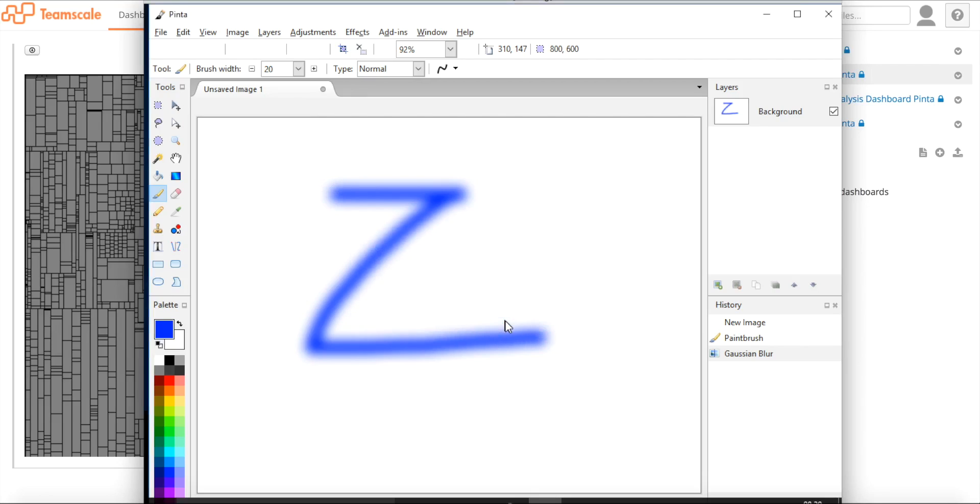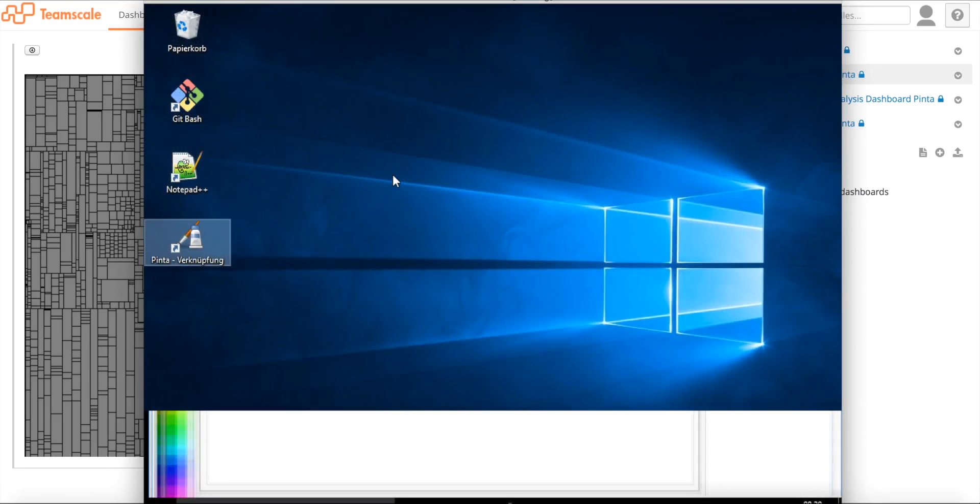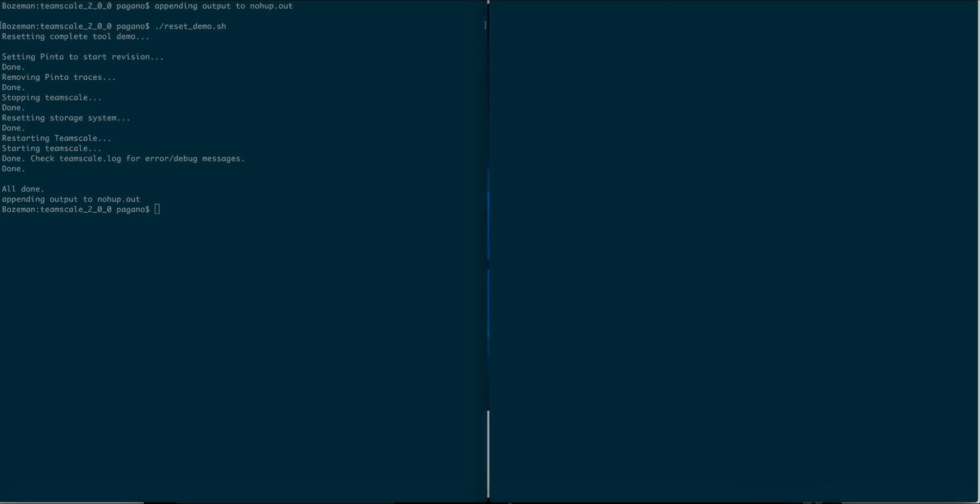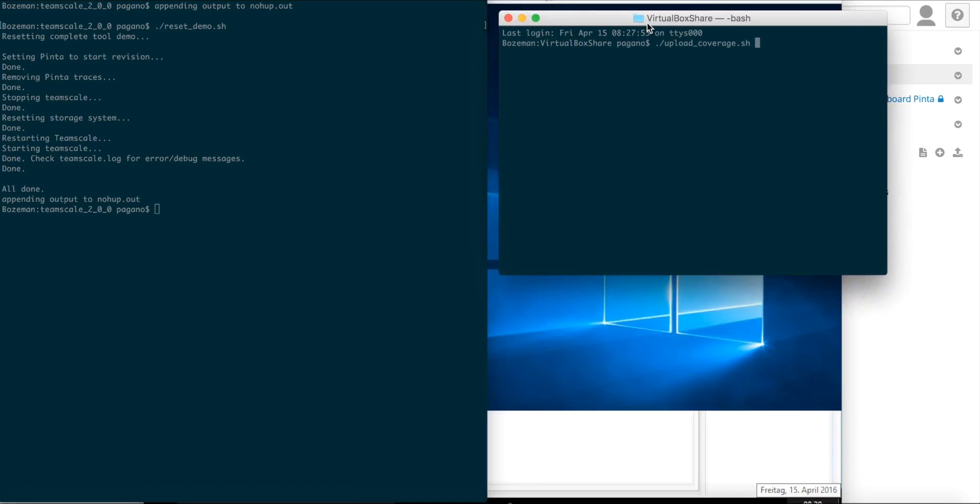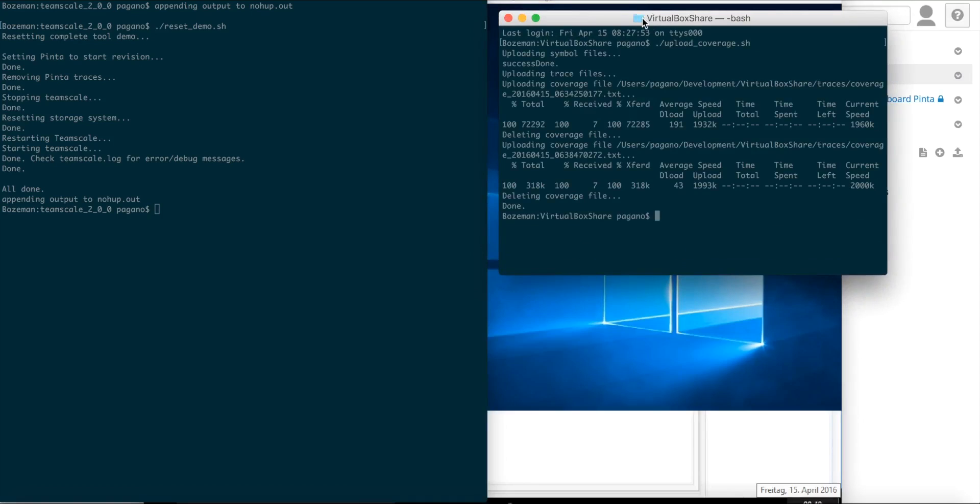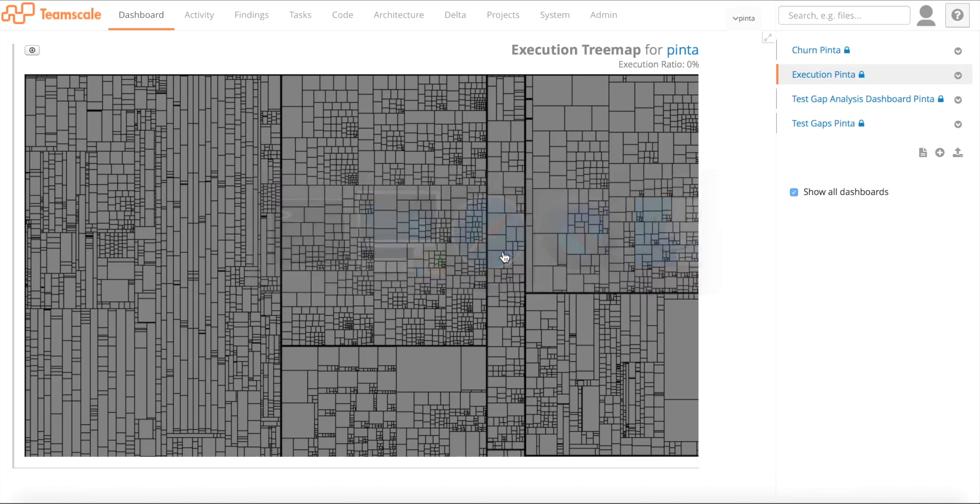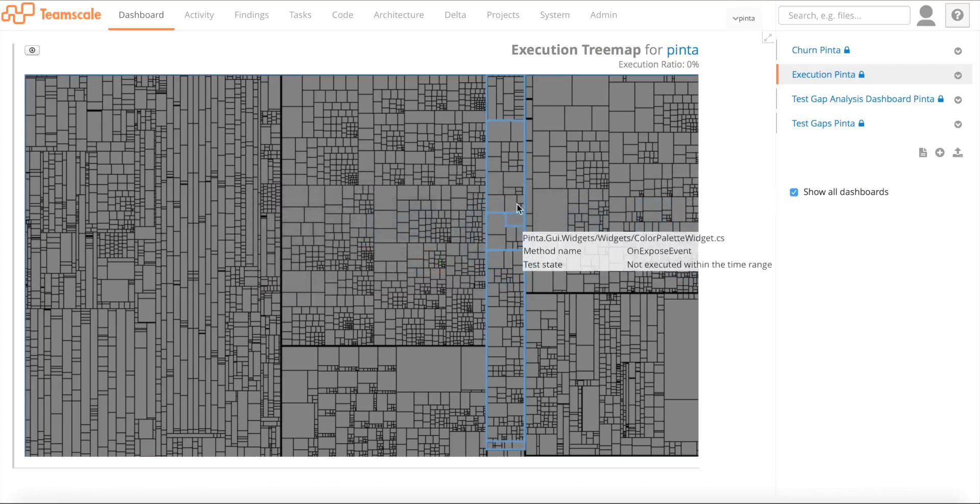What you didn't see now is that under the hood, there is a profiler running on this test system, which actually notes down which of the methods of this application under test were actually executed during the manual test. We call this a trace file. I'm now going to upload the trace file to TeamScale, doing this manually right now. Usually we would do something like this with a Jenkins job automatically so that the tester doesn't have to bother about that.